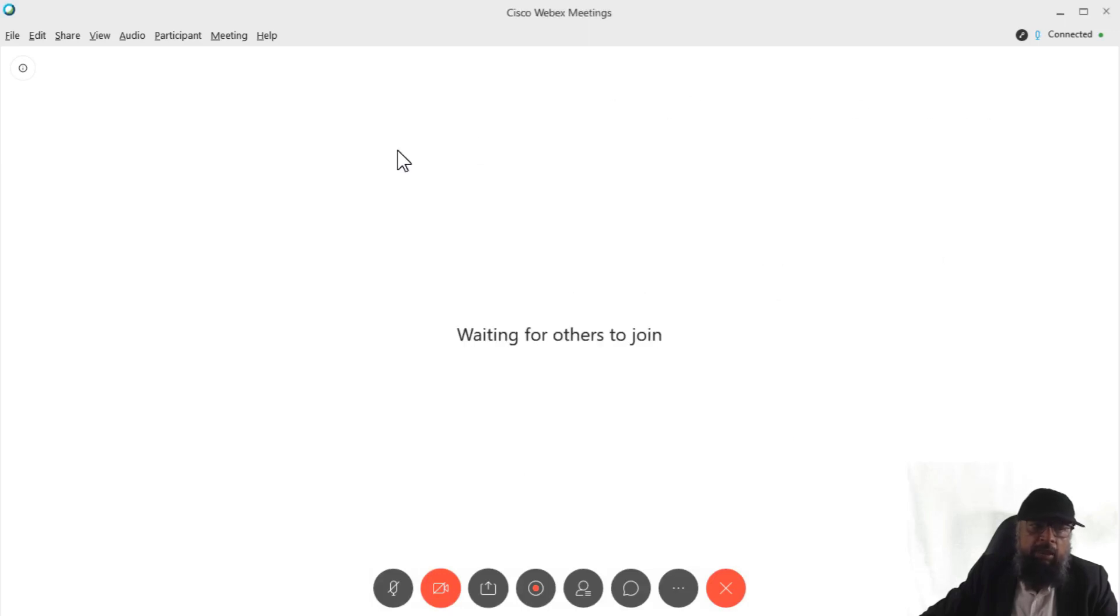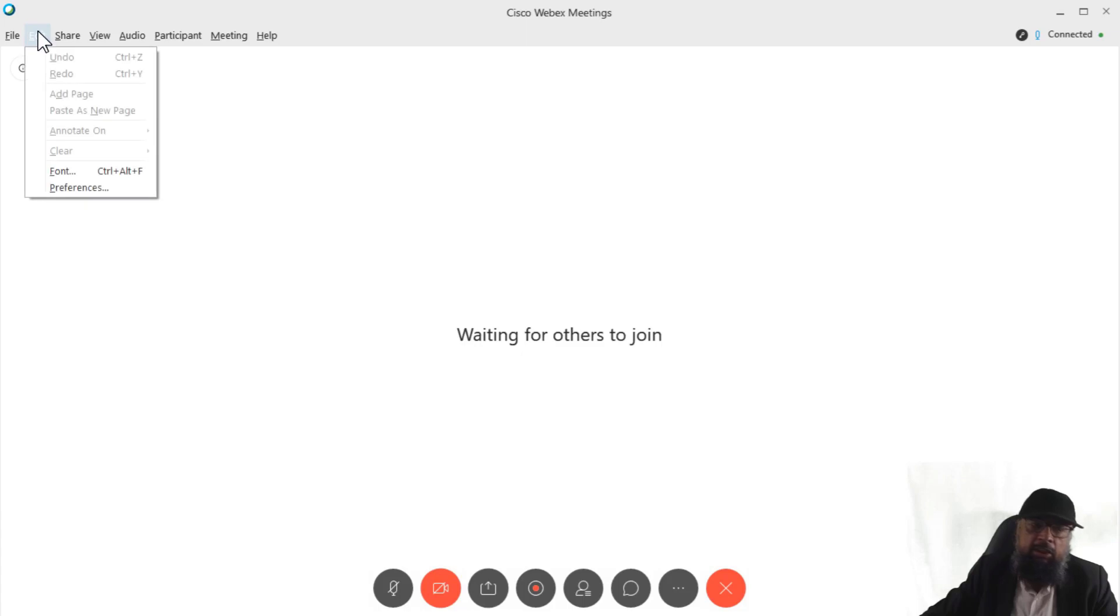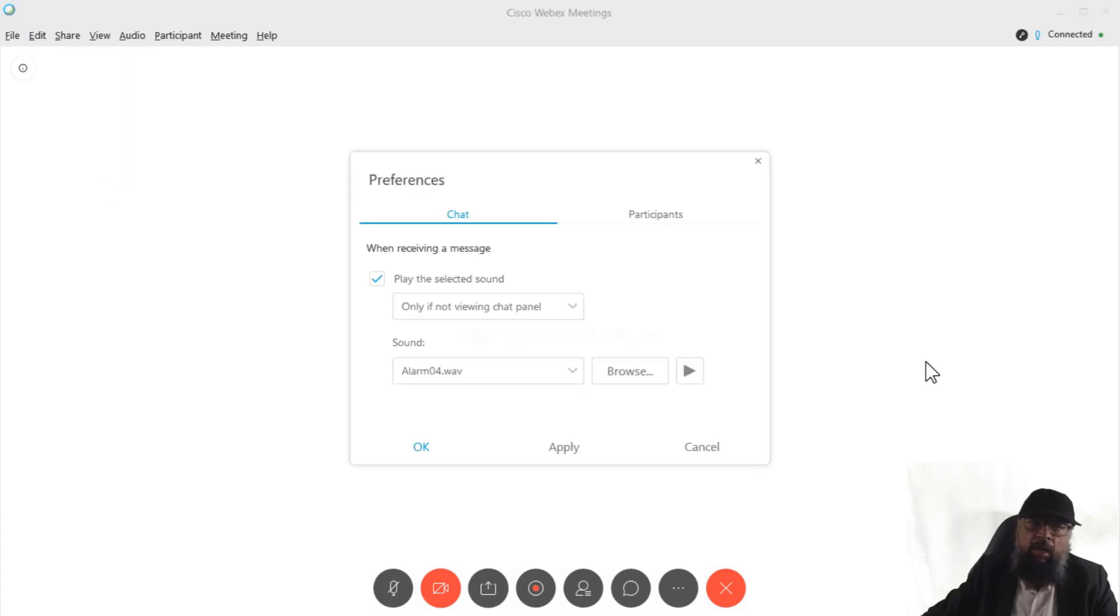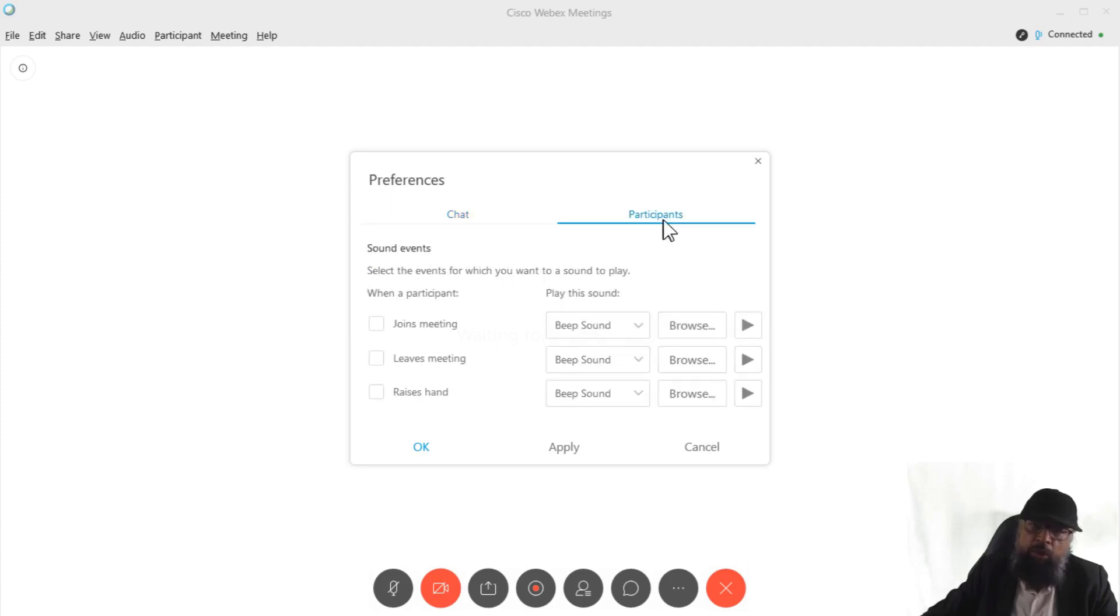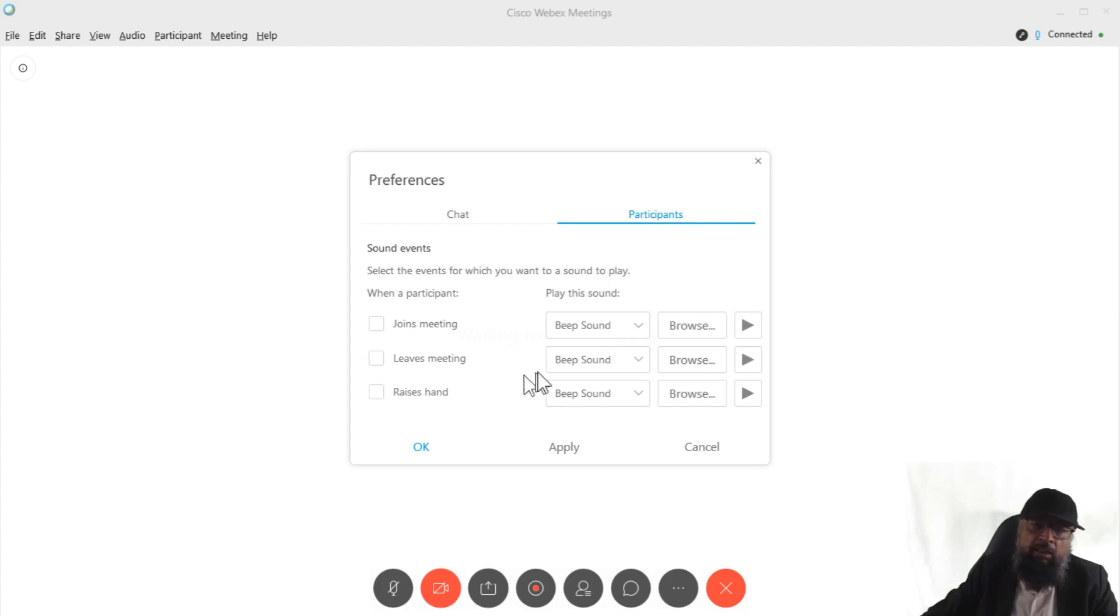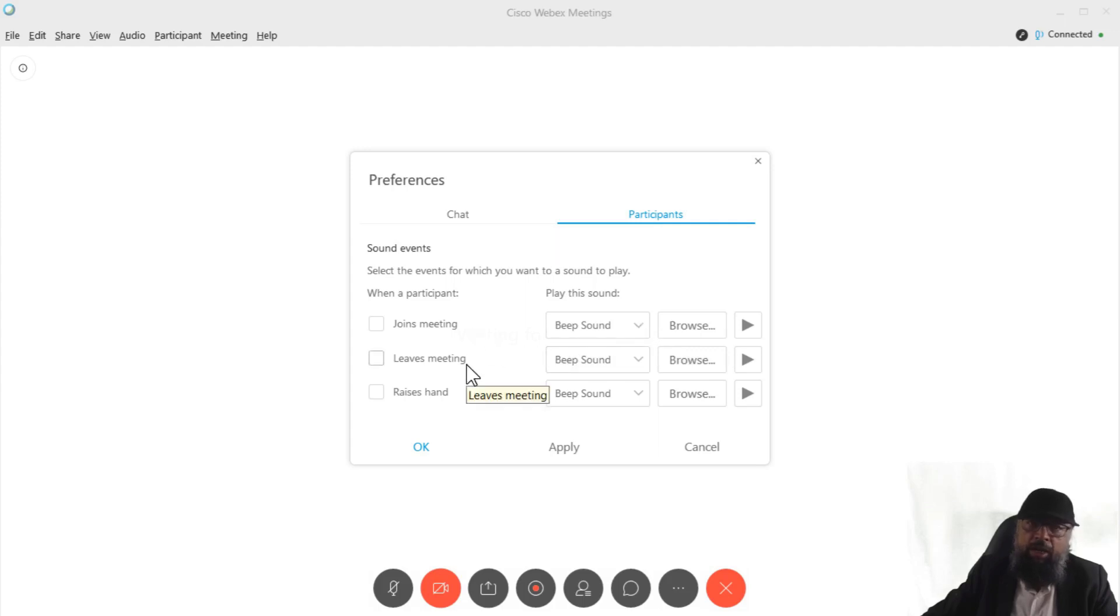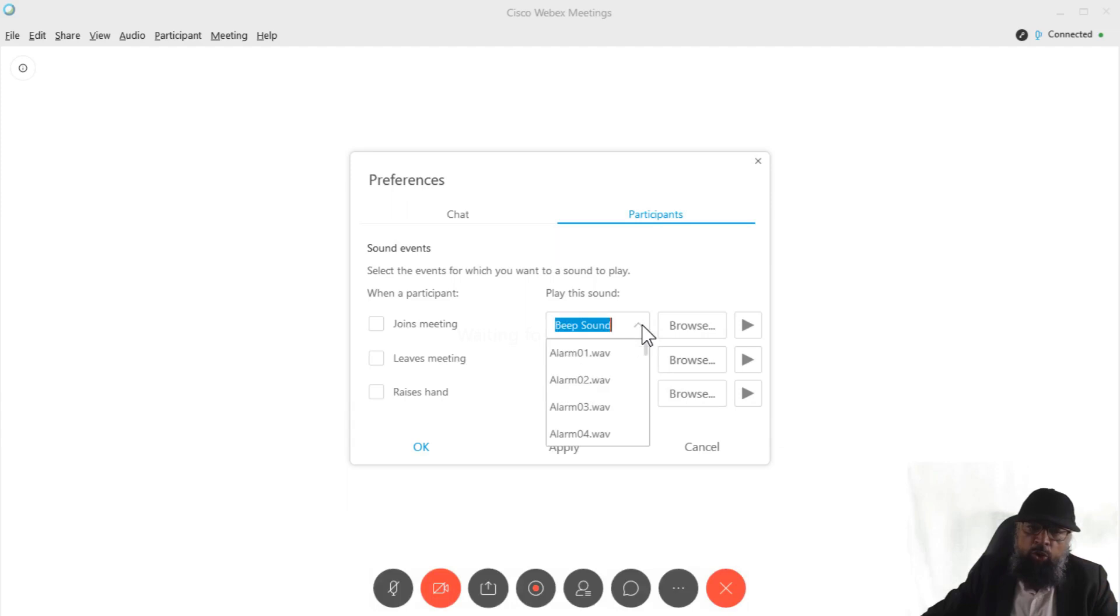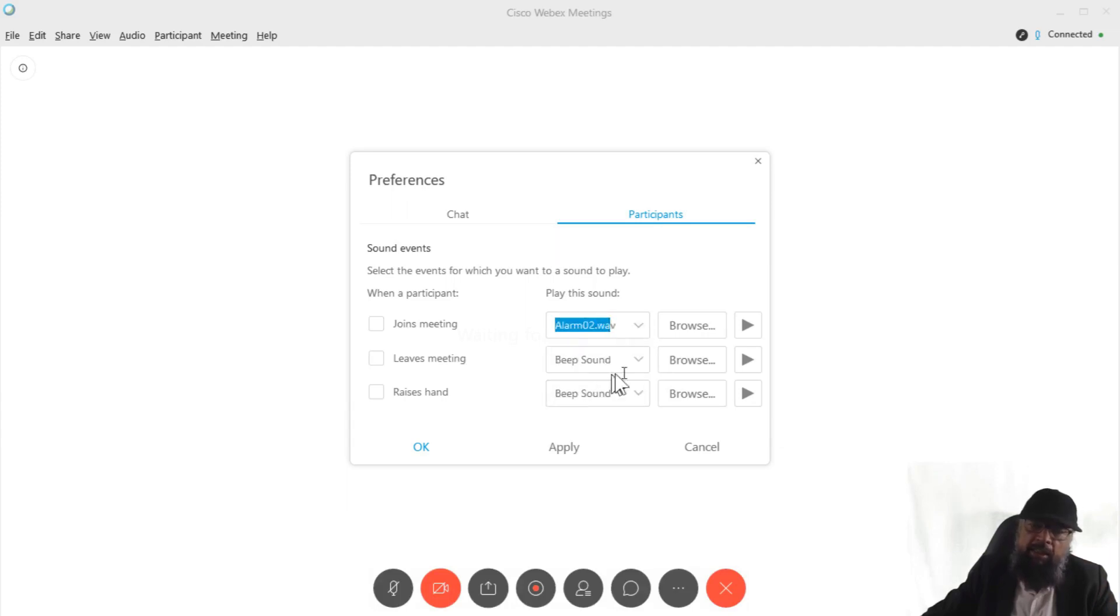And the third place is in edit and preferences. And here you can set some sound options for chat and also for participants. So if you click on participant tabs, now you have the ability to select a few of the sound variations on certain actions. For example, if someone joins the meeting, which sound you want to have. So there are a few options available.